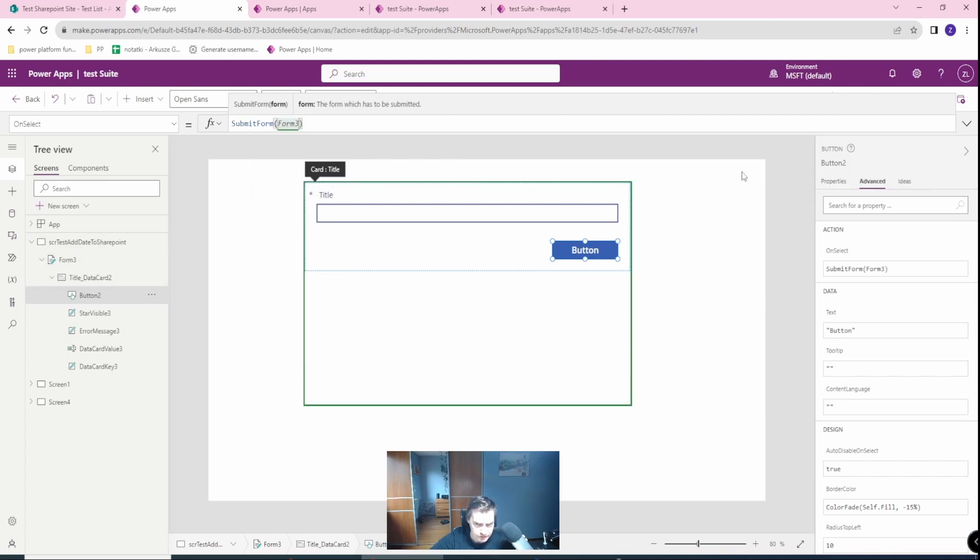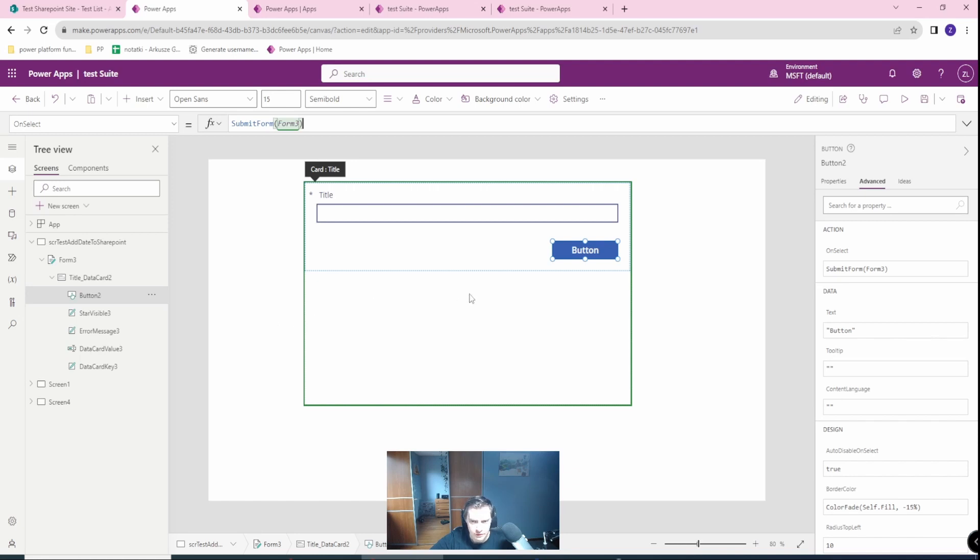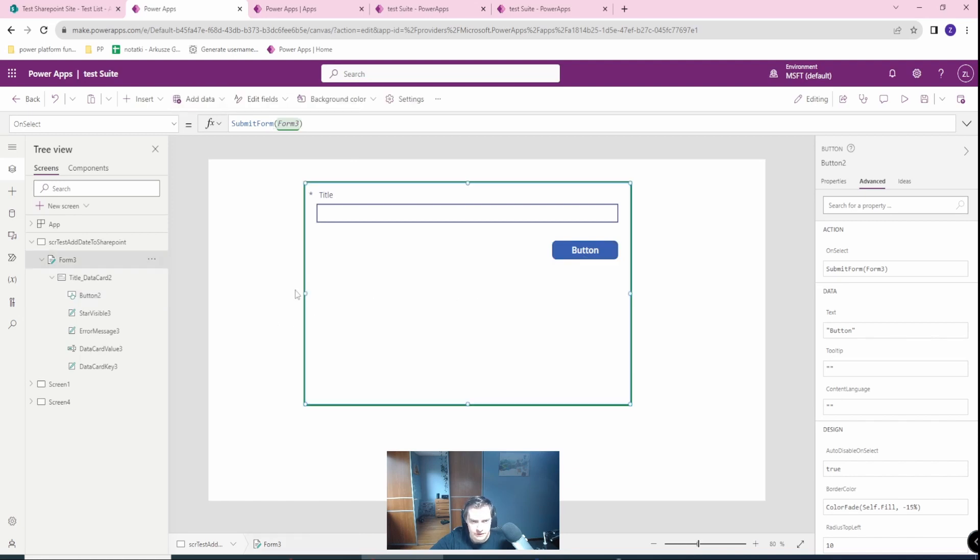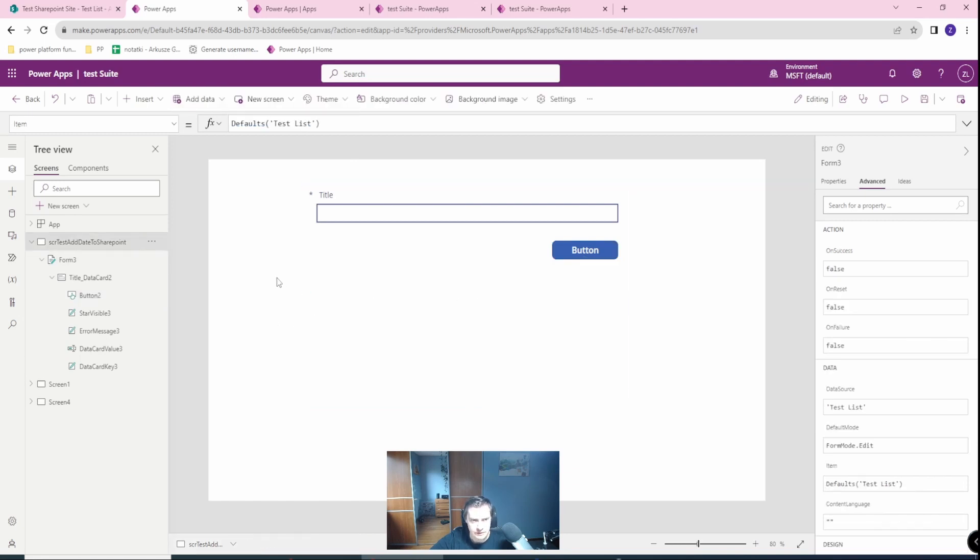Sorry, I've just created one and two already in this Power App. Cool. So this is already working.